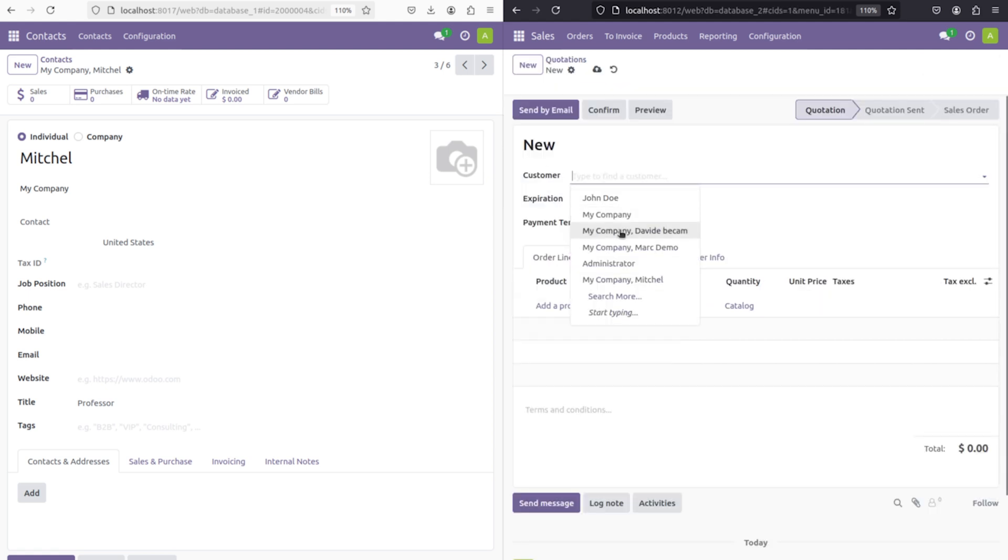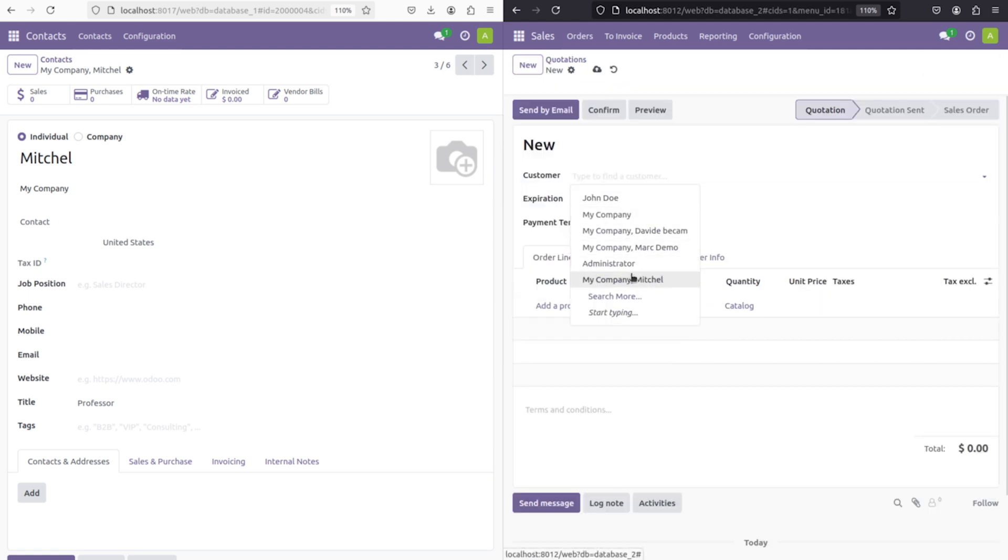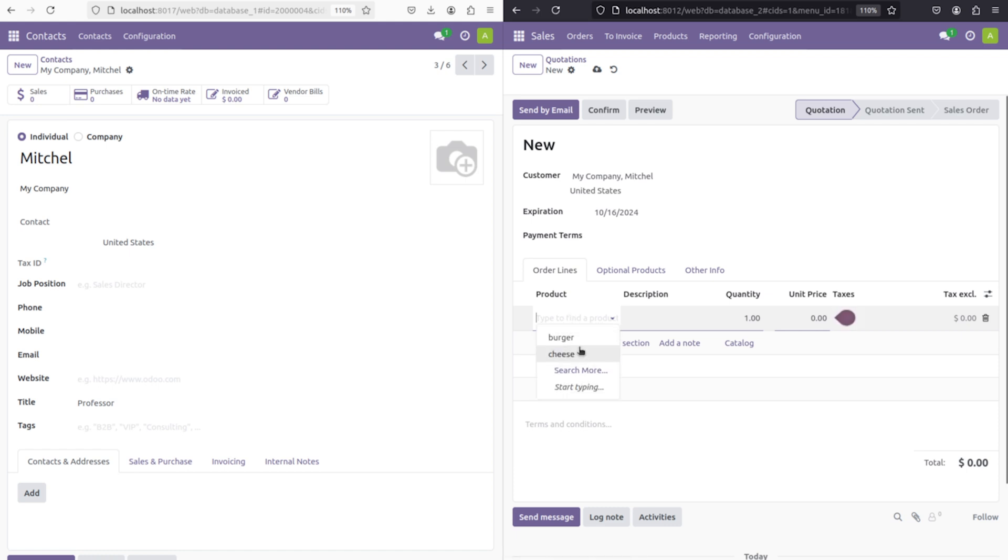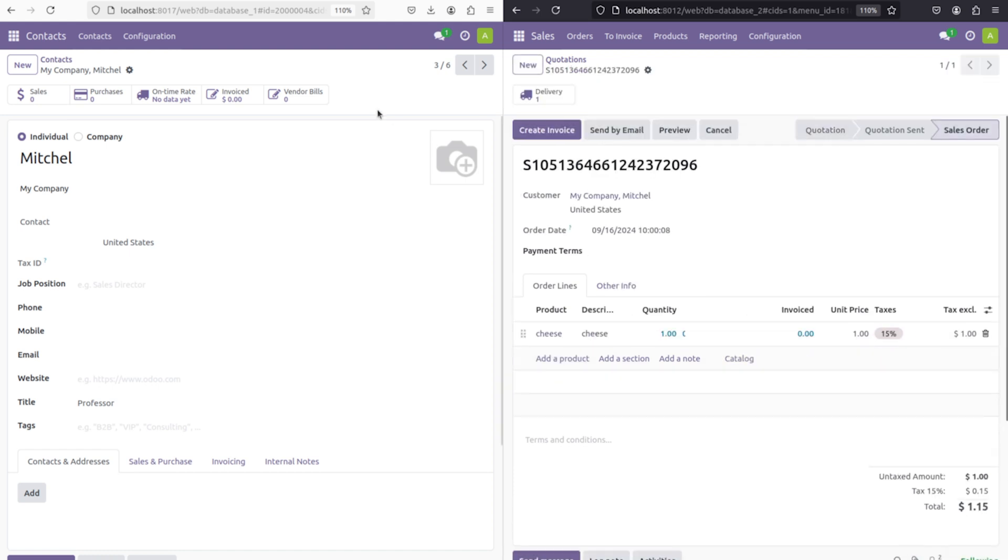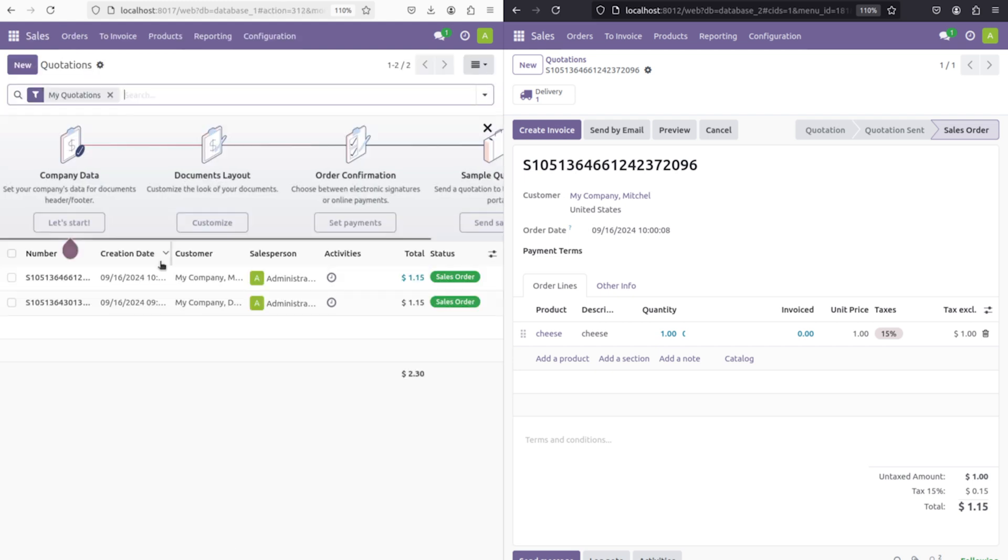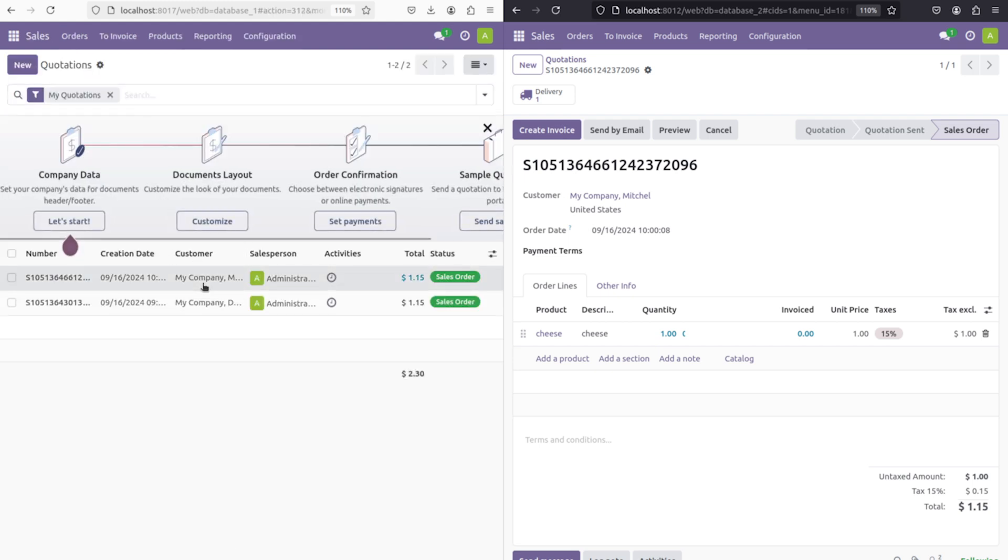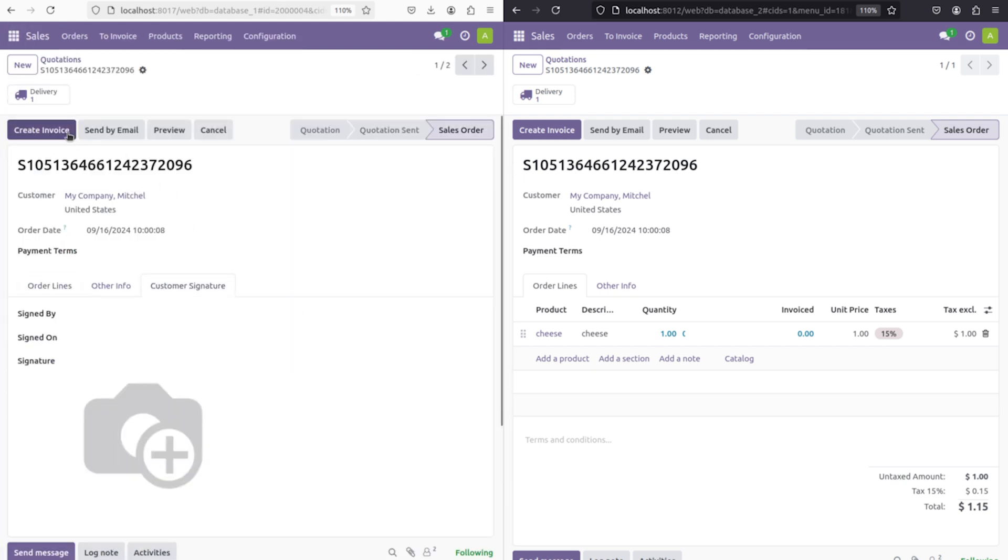Now go to the sales of db2, and I'm going to create a quotation using this particular customer. I've chosen the person, choosing the product cheese, and confirming it.